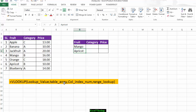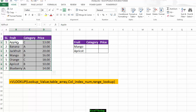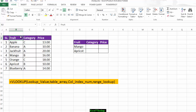Number two is the table array. The table array is actually our data table. But my table array starts here because the table array's starting column must match your lookup value column — whichever column contains your lookup value, that is where the table array starts. So the table array starting point will be your lookup value column.